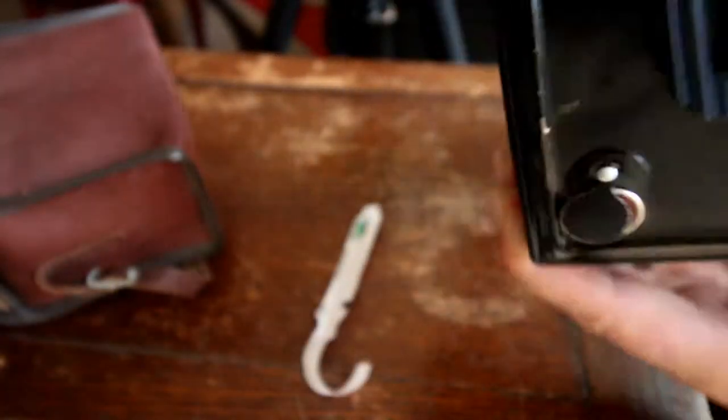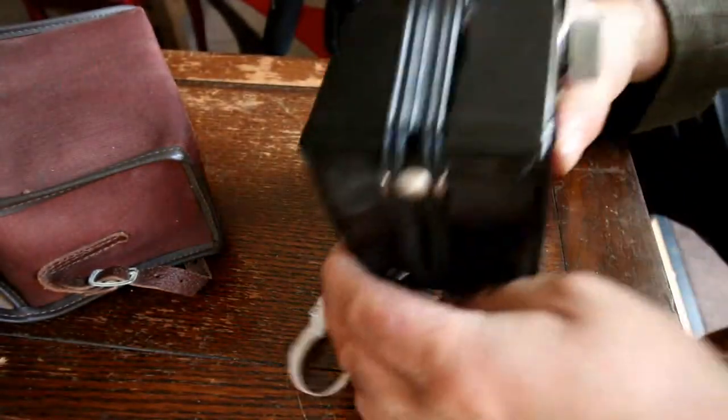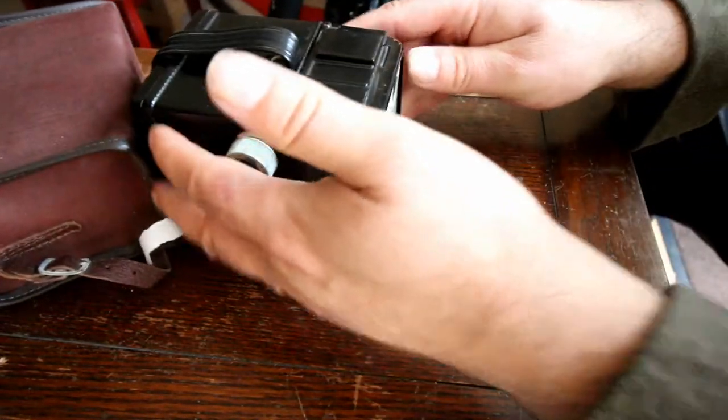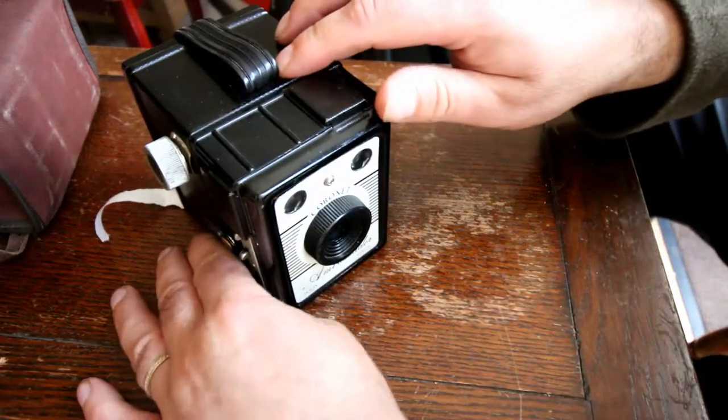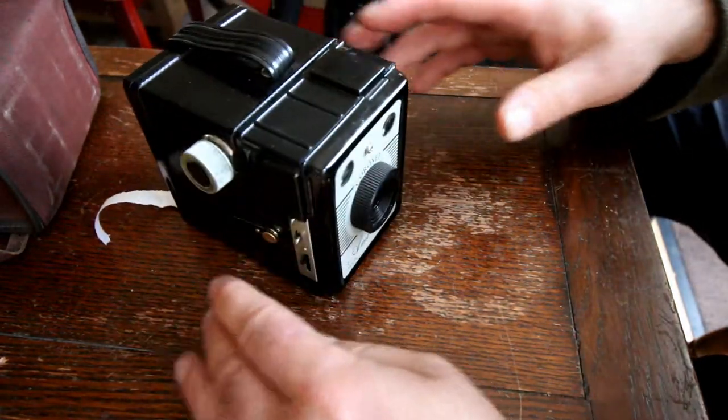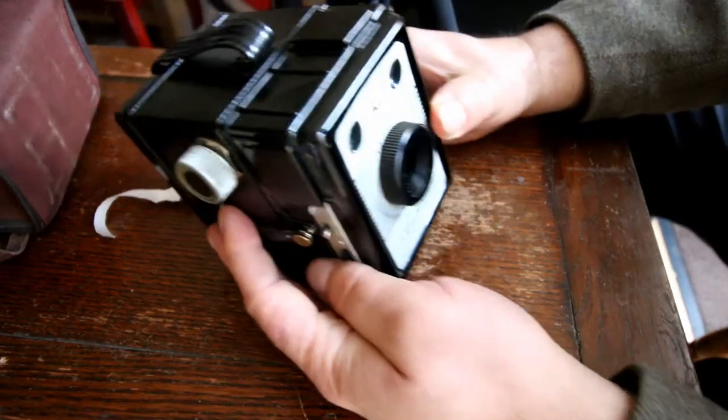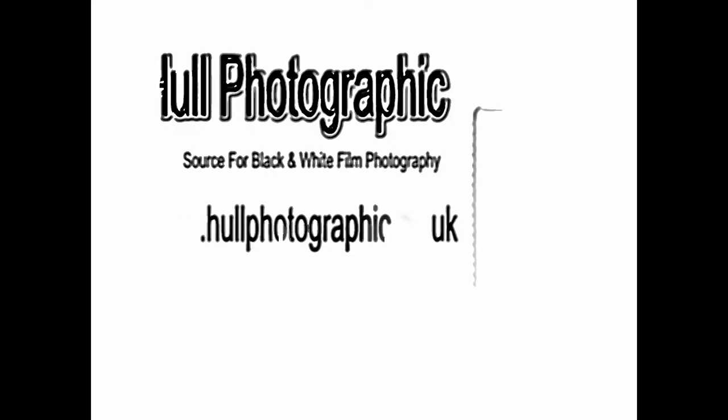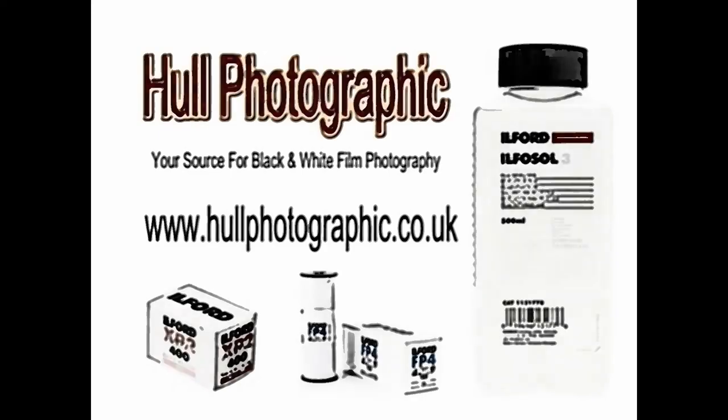I'm going to put the little cover thing back down. And that's it. That's the camera loaded and ready for use.